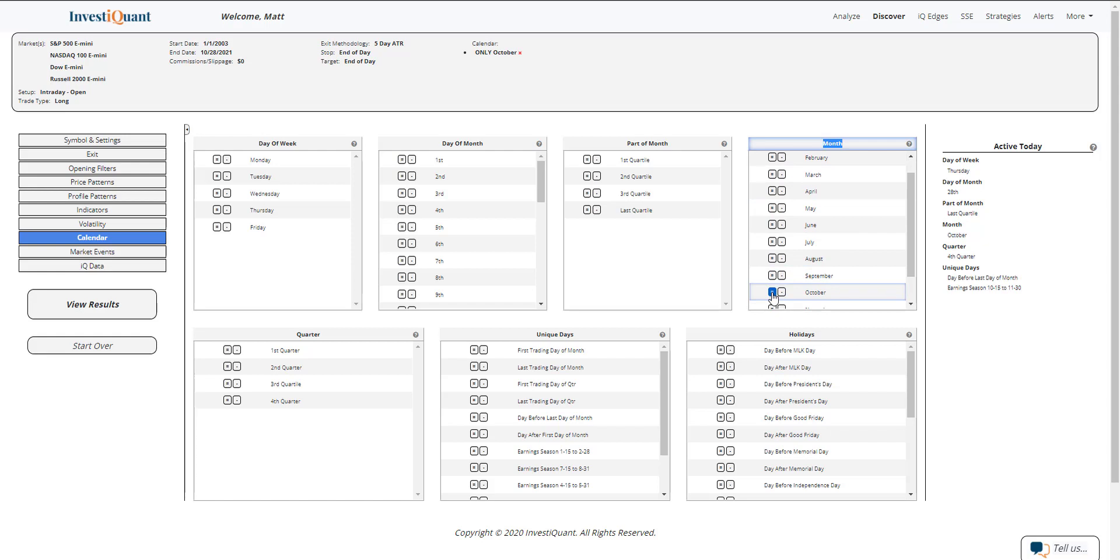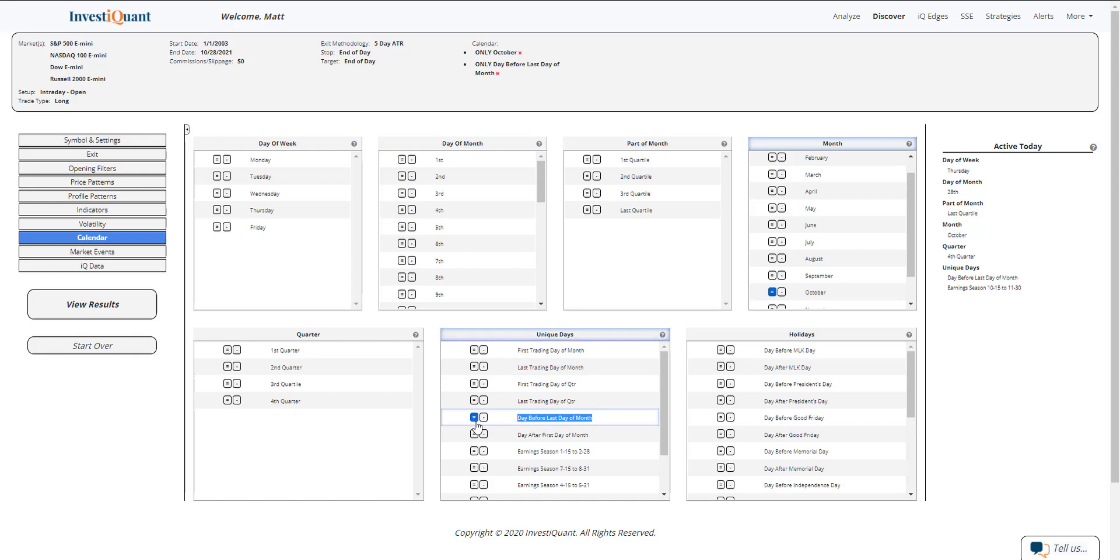And then I'm going to grab the day before last day of the month from our unique days category. So day before last day of the month, it is right there. I can hit equals next to that.